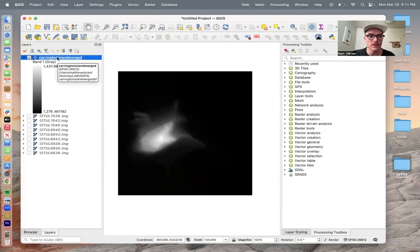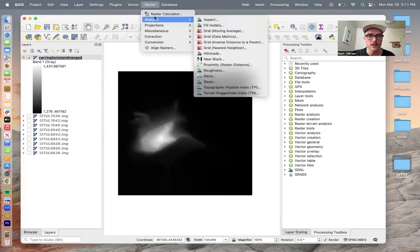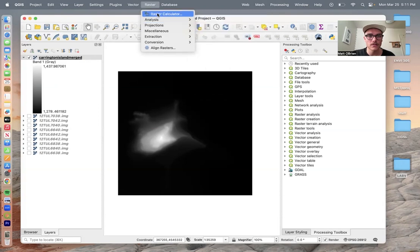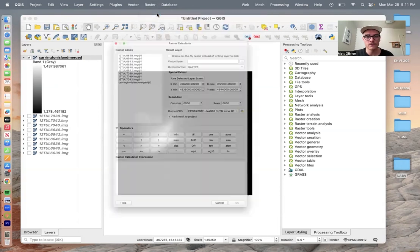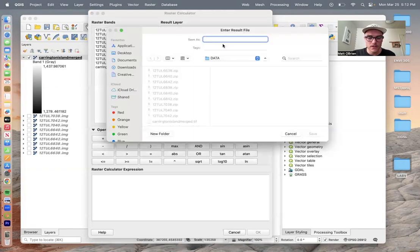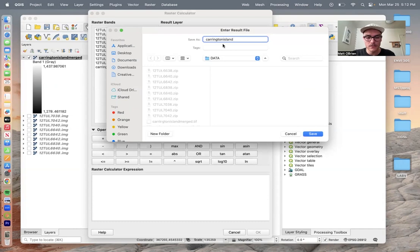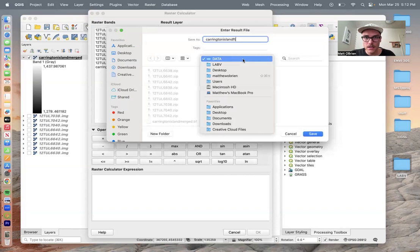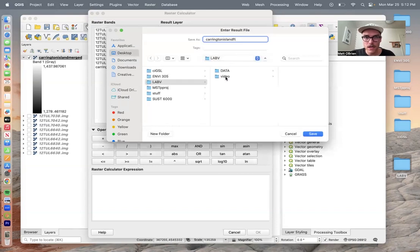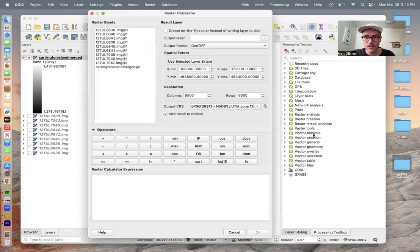We can highlight this layer and then go to raster and raster calculator. We're going to need to choose an output layer first, so let's save it as Charrington Island Feet. We can save it to our lab 5 data folder and click save.